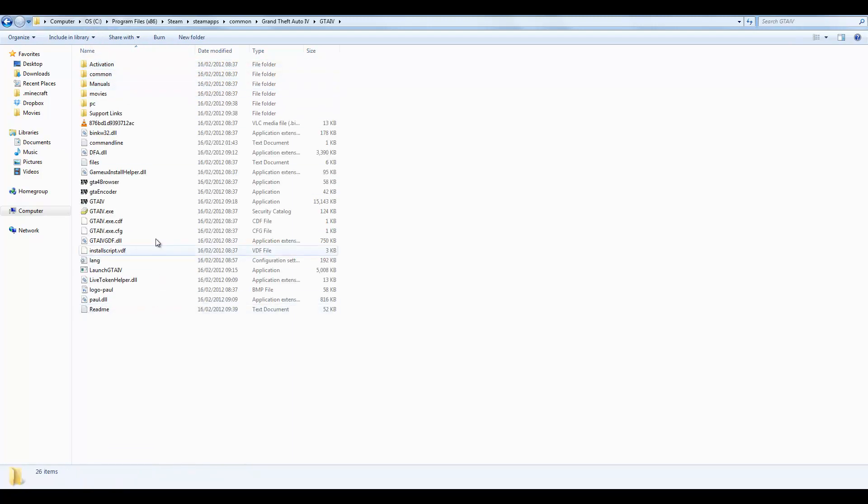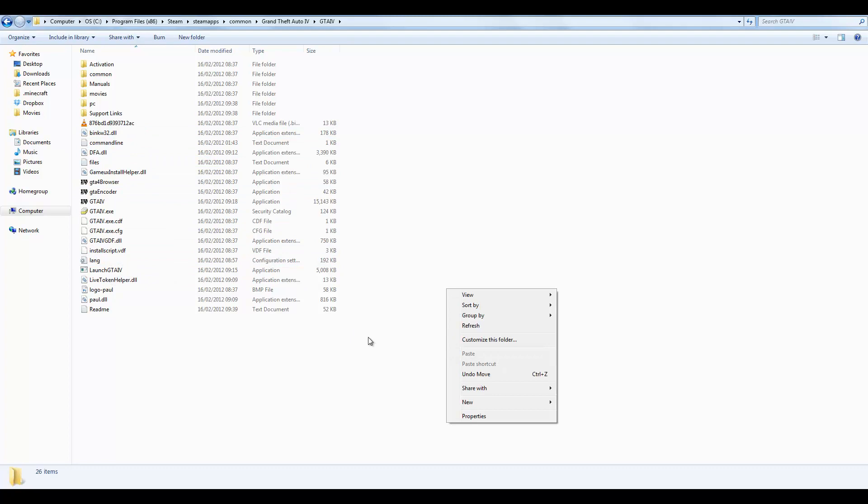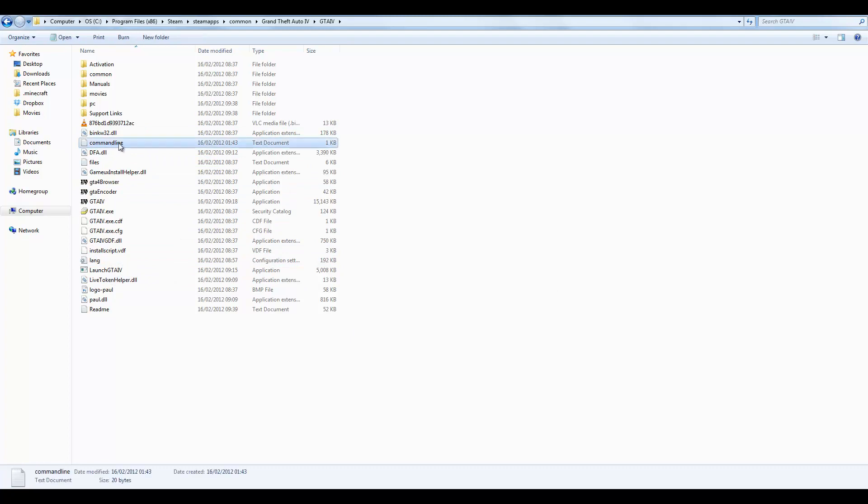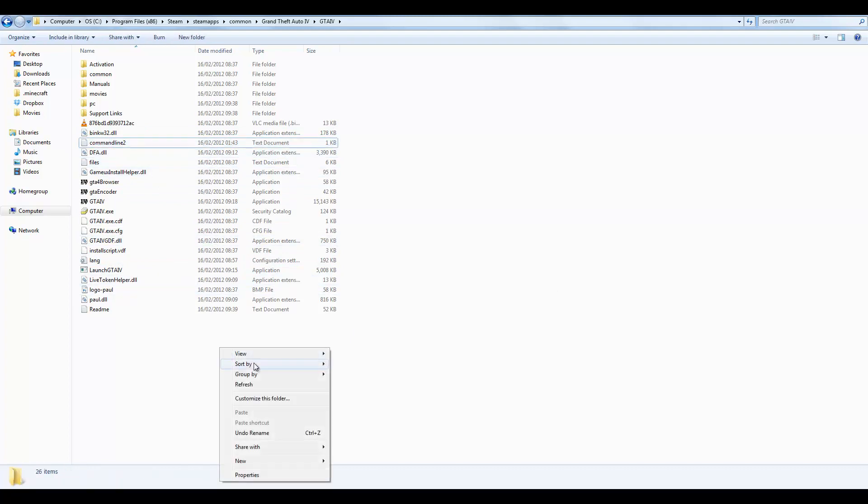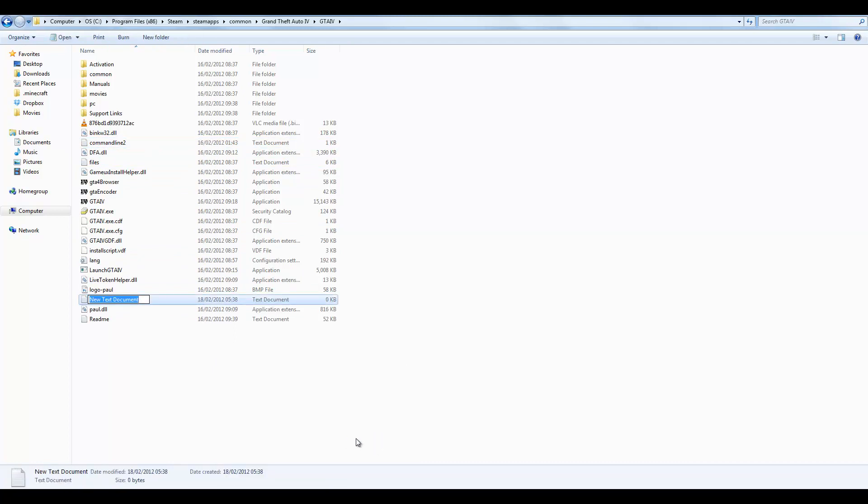Then you want to create a new file. Let me just rename this. Okay, now what you want to do is create a new file. Call it command line like that. No spaces, no dots, no nothing.